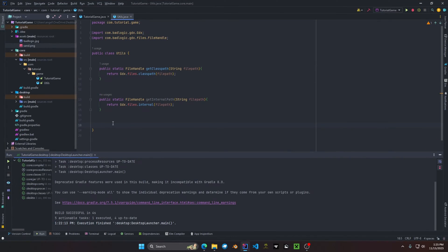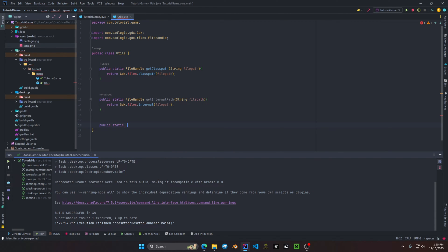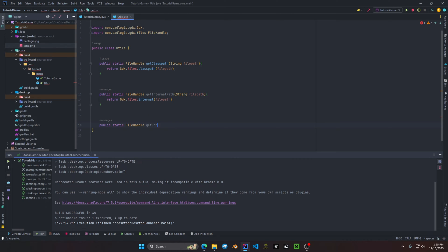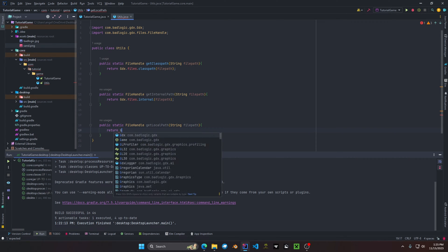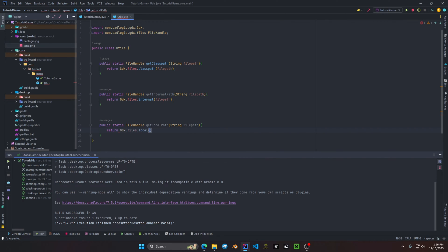Another very useful method LibGDX has is Local. We add: public static FileHandle getLocalPath, and return Gdx.files.local(filePath). Local works similarly to Internal in that it looks for your application's working directory, but it supports reading and writing, and it is also private — which adds an extra bonus over using Internal.